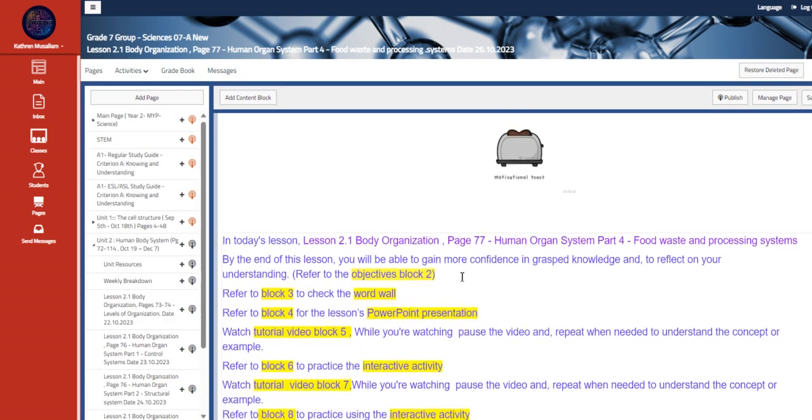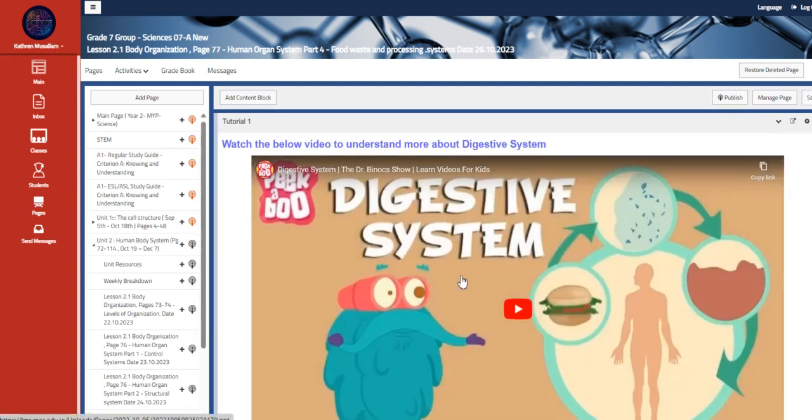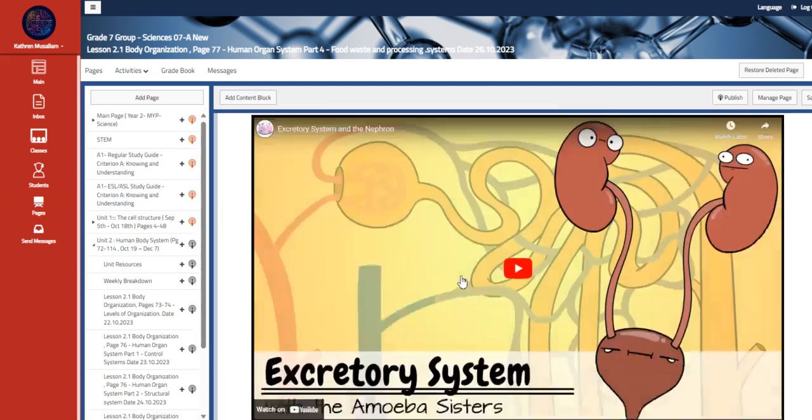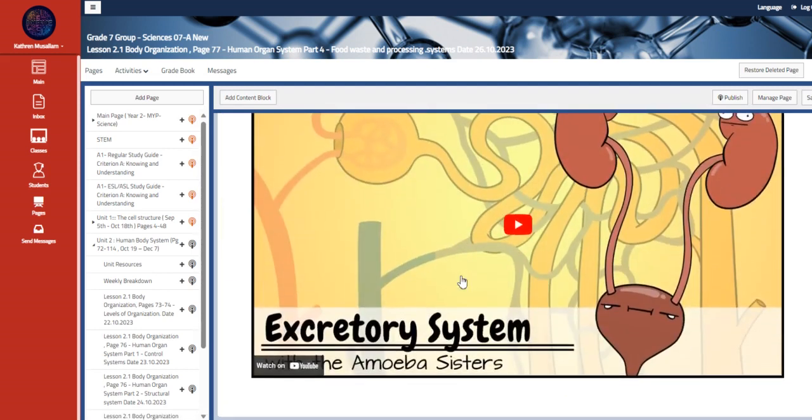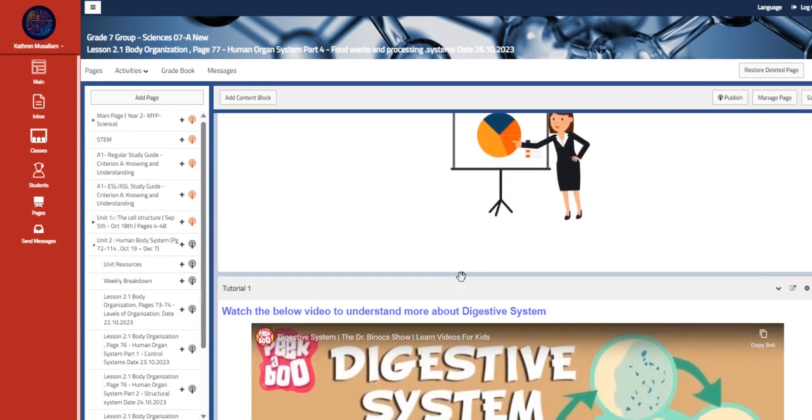Also we have here the last part, which is food waste and processing system. We have here the digestive system and the excretory system.